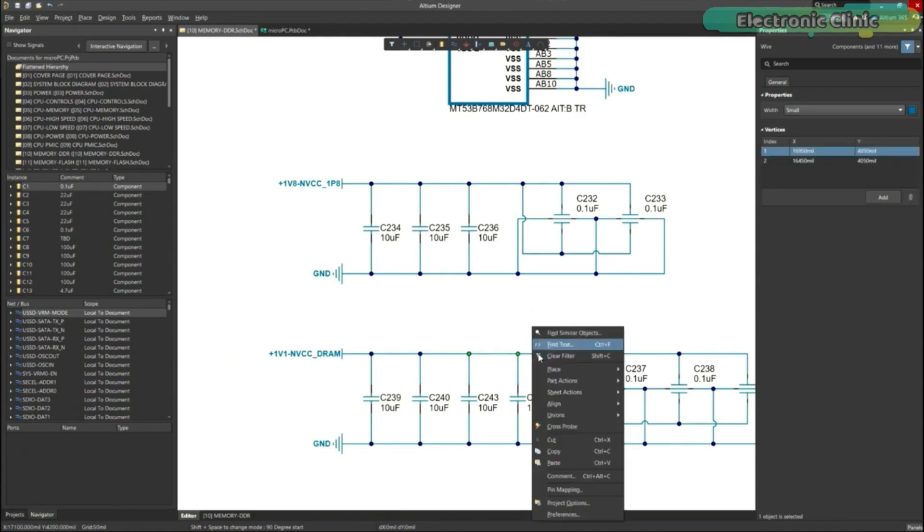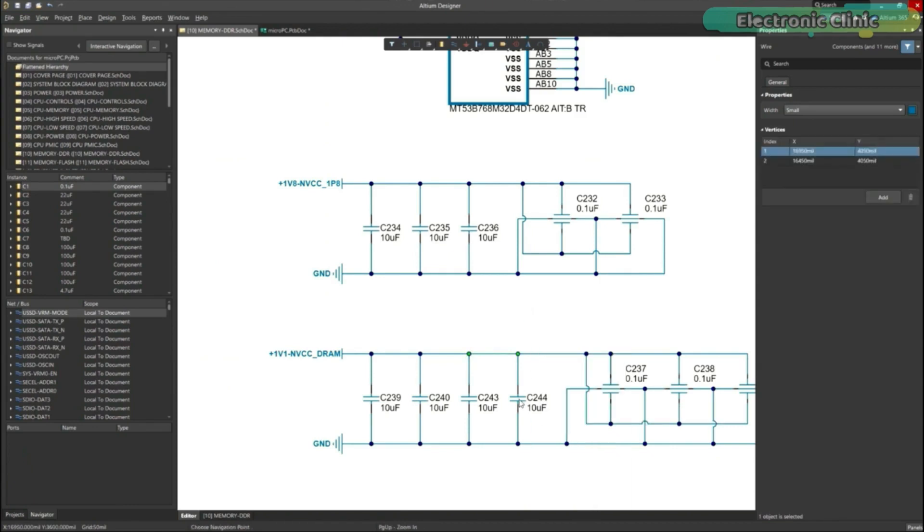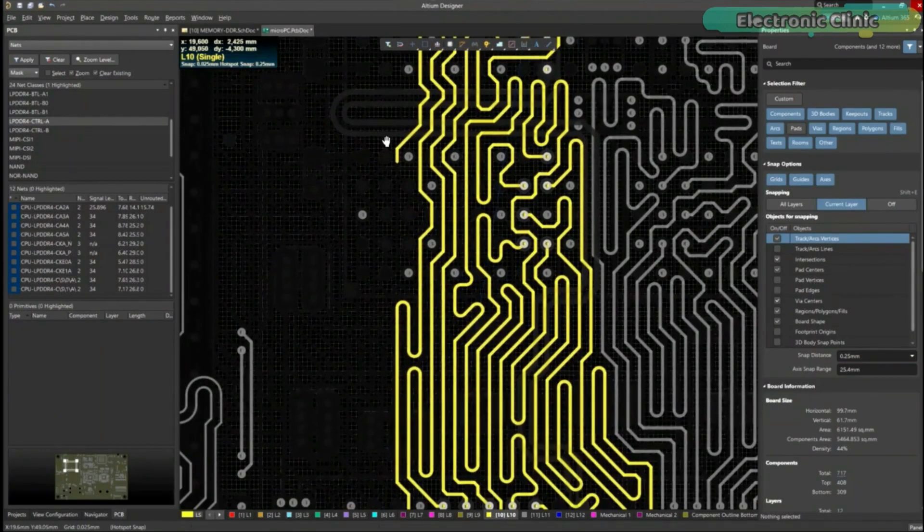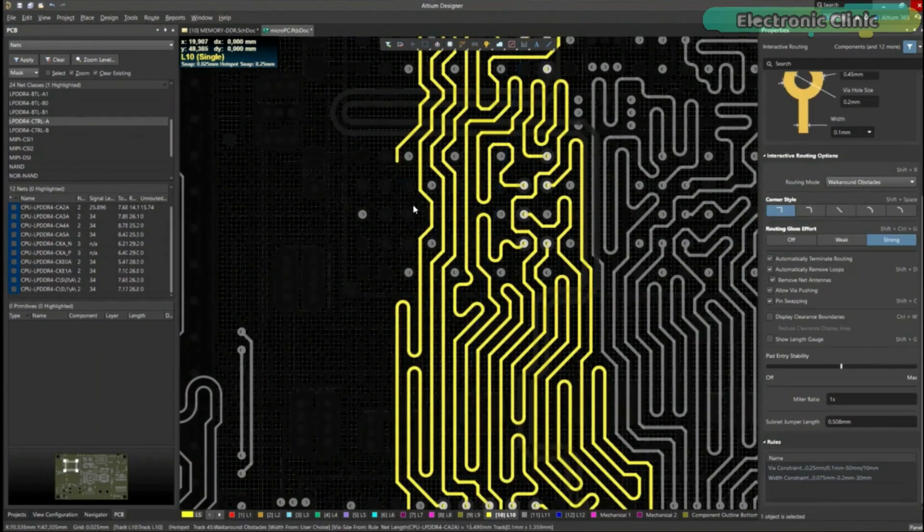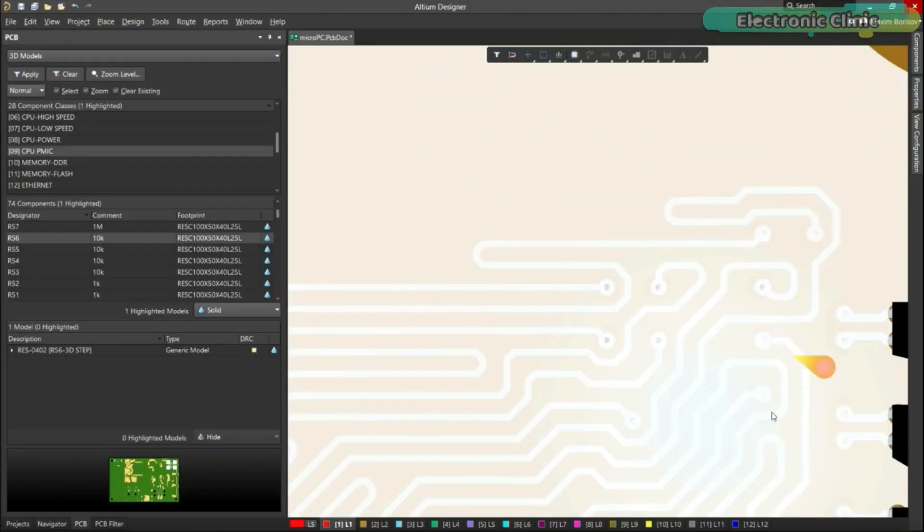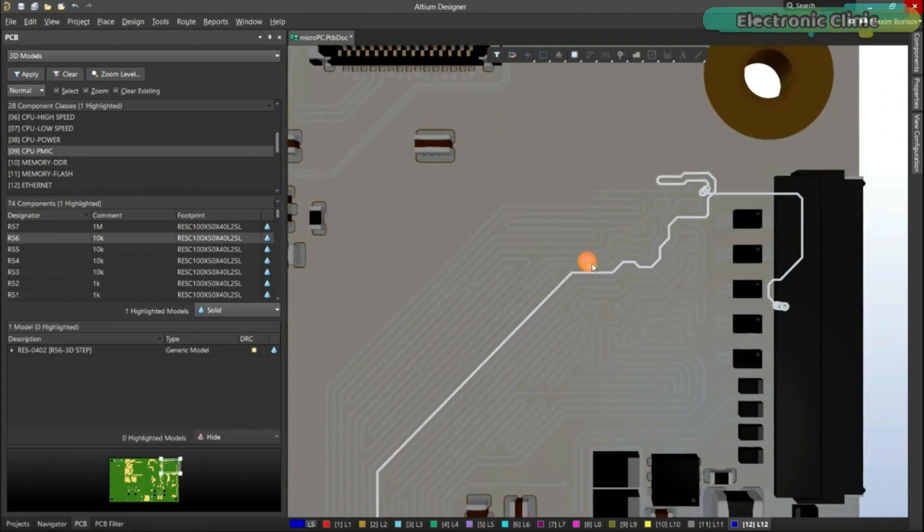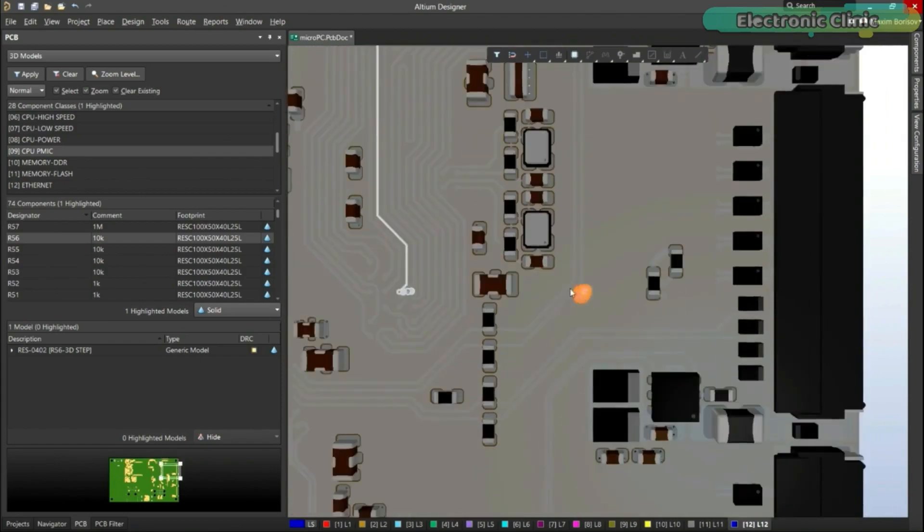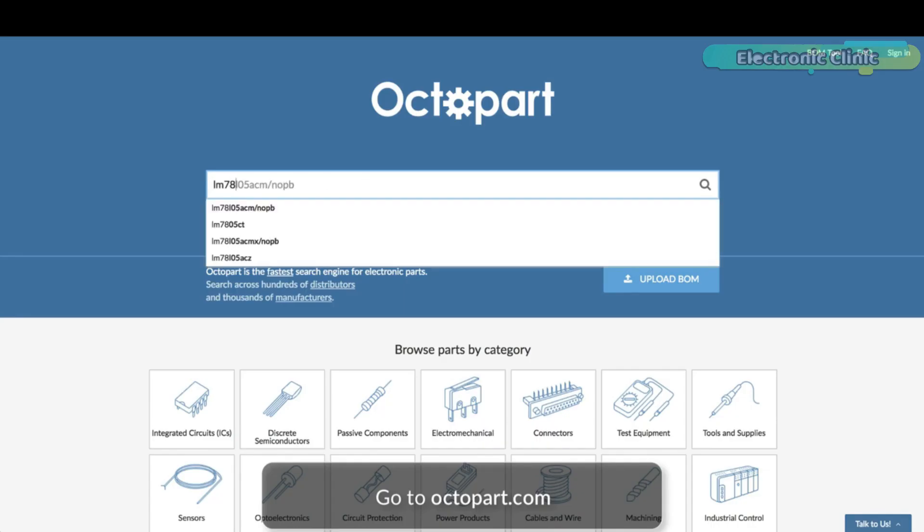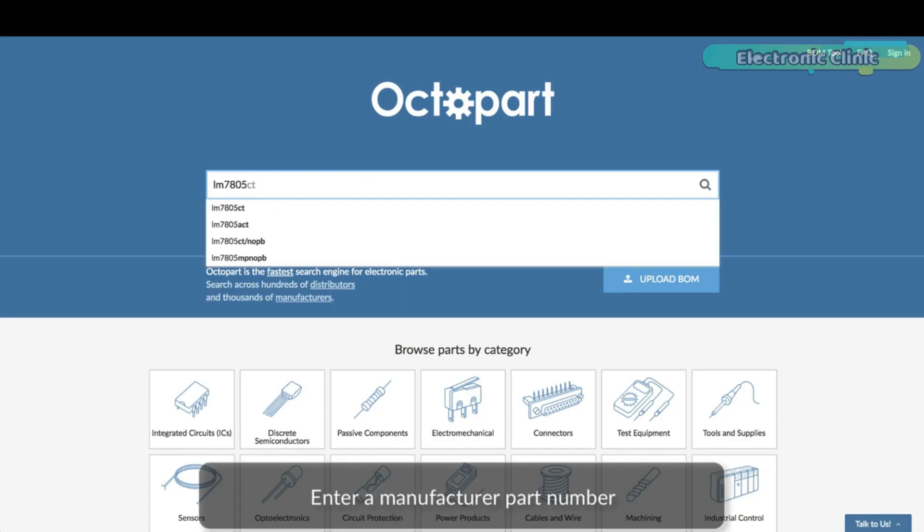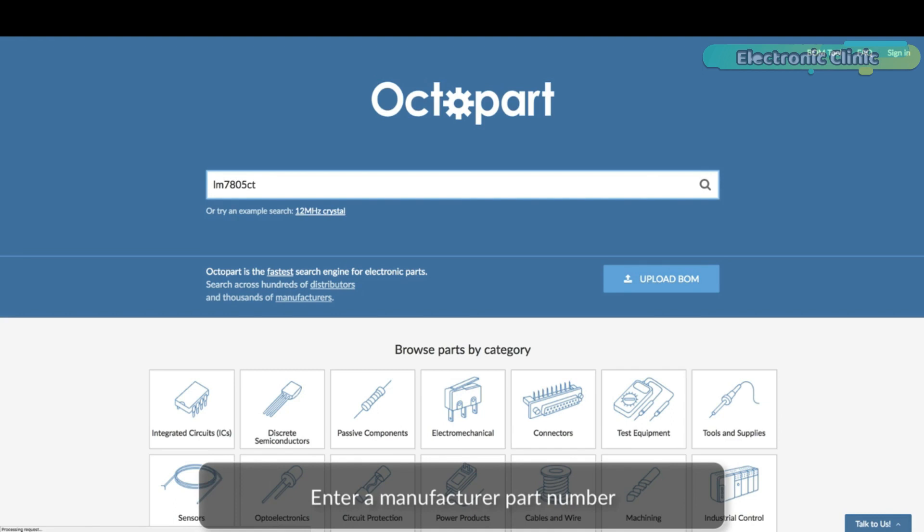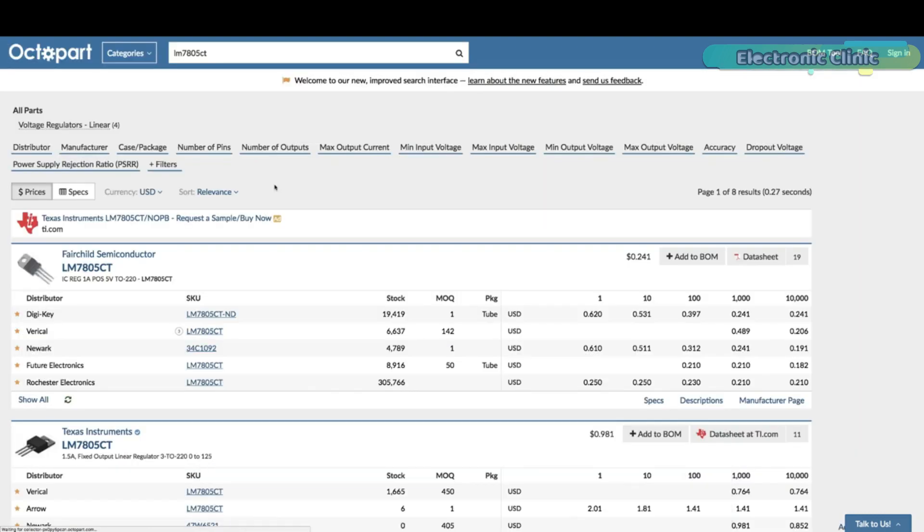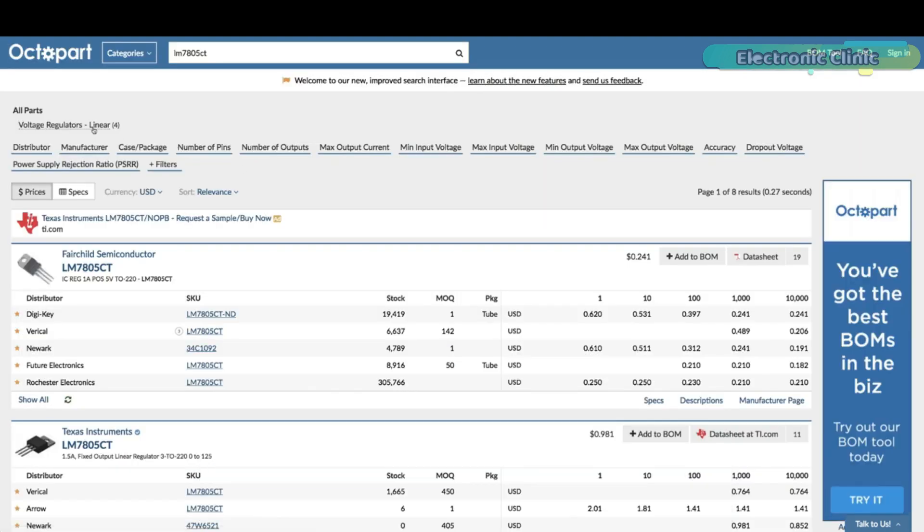Connect to the platform directly from Ultium Designer without changing how you already design electronics. Ultium 365 requires no additional licenses and comes included with your subscription plan.